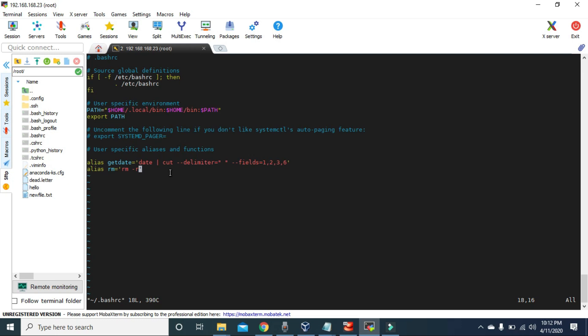In the next video we will learn how to execute multiple commands at once using bash scripts. Also, in the 'getdate' alias we used a pipe — if you are not familiar with pipes, I have a video on pipes and redirections in Linux. I'll put the link in the description, make sure to check that out because in Linux we deal with pipes and redirections frequently. That will do it for this video. See you soon with the next video — till then, keep learning, goodbye.